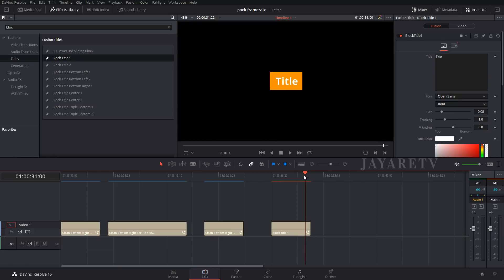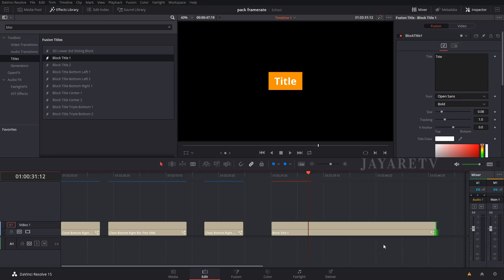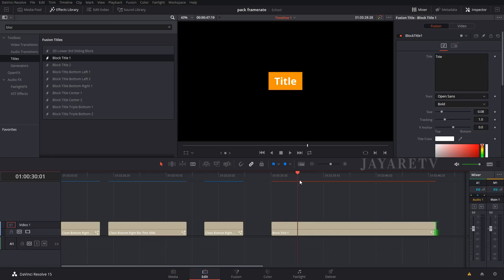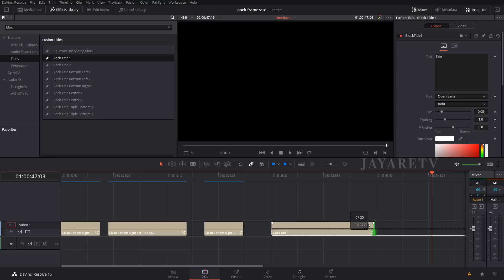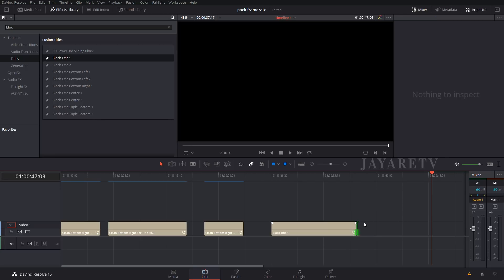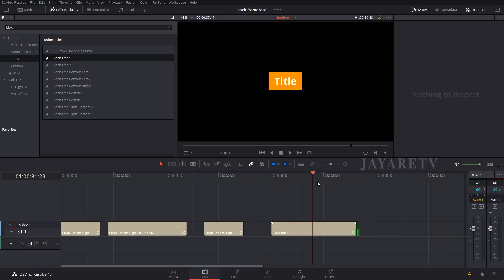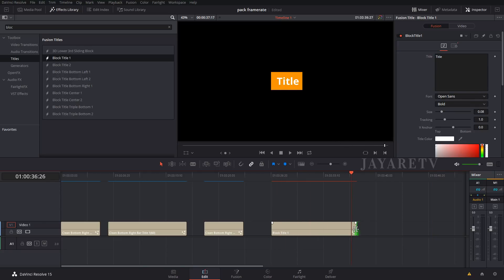If I lengthen this, what you'll notice is we still have our animation on and then at the end of this we have our animation off. This is kind of one of those that's dynamic. I can move this any which way I want to, it doesn't matter what the frame rate is of the project. I can move it any which way I want to and the animation will always be dictated by the length of the actual title on the timeline.